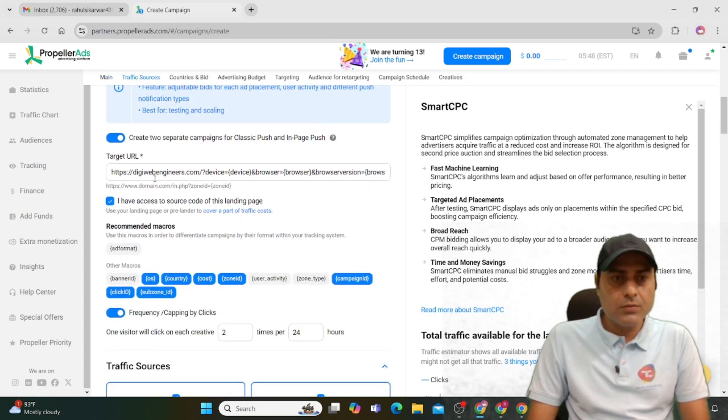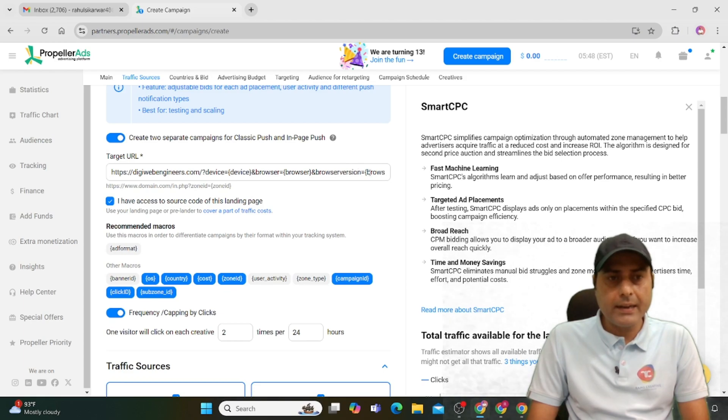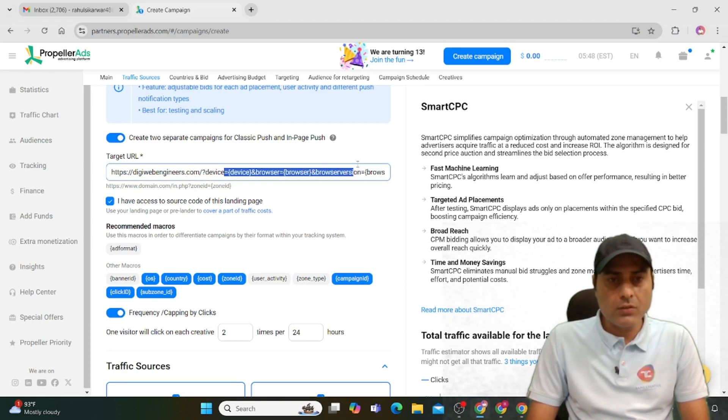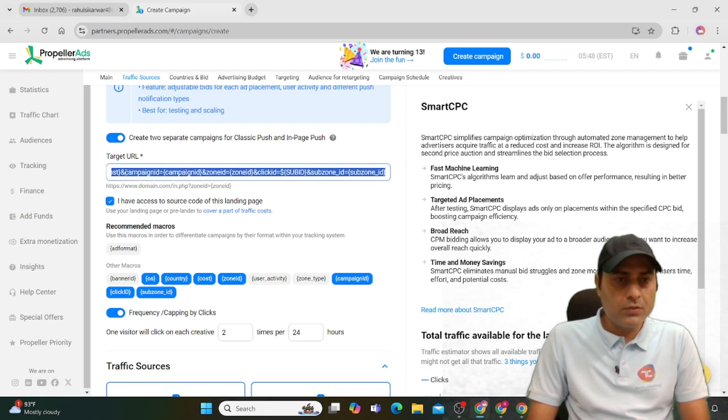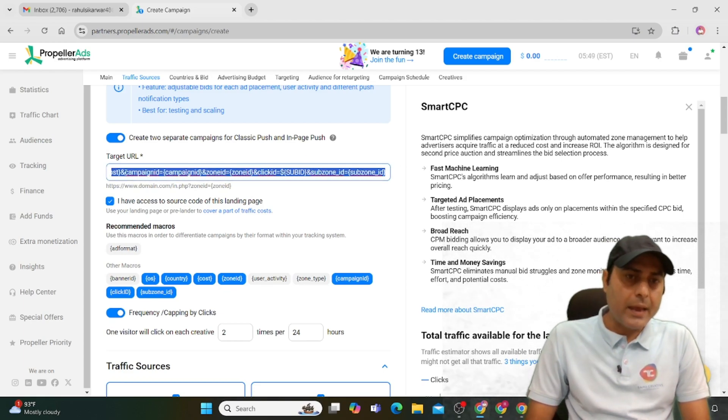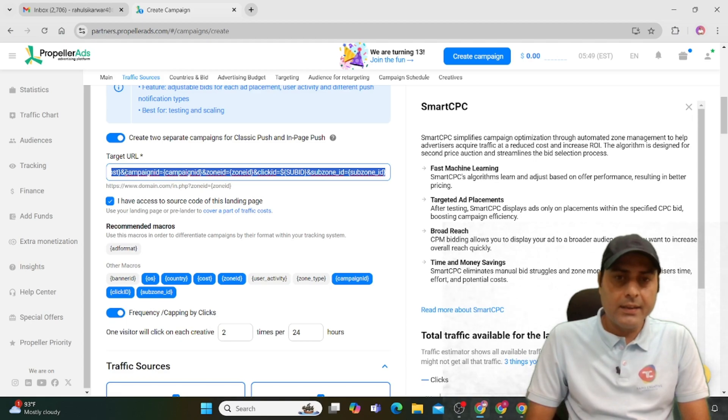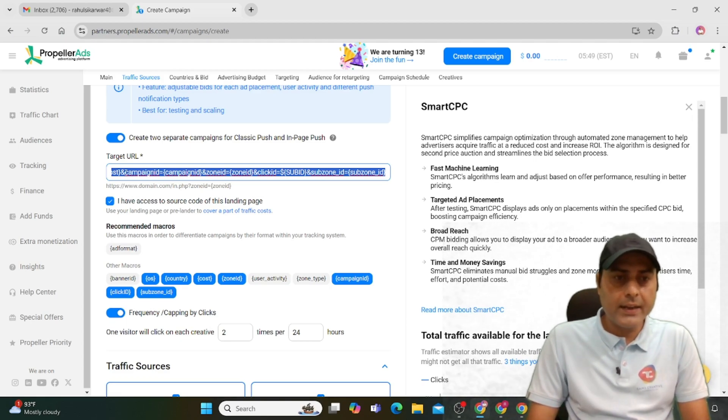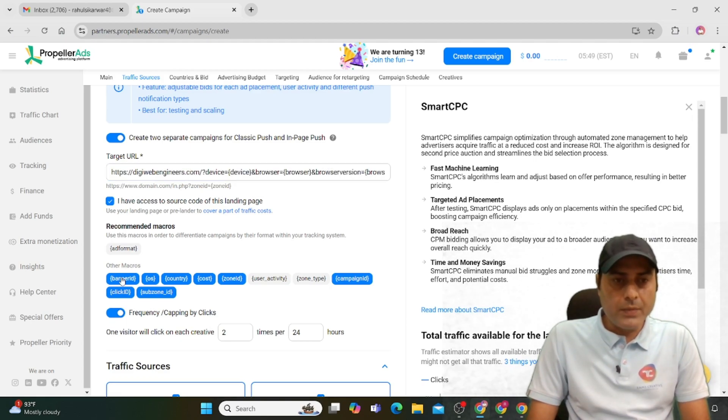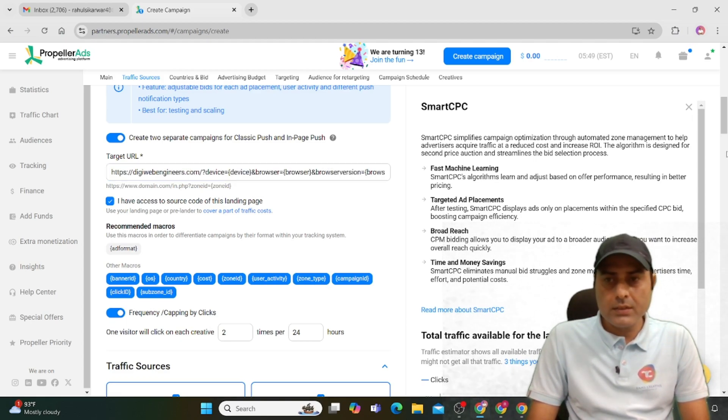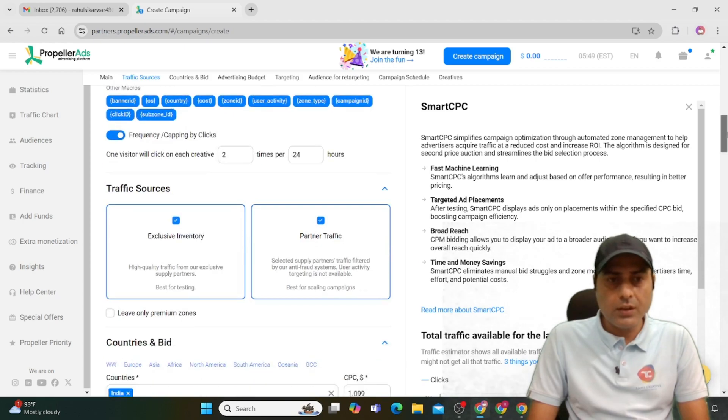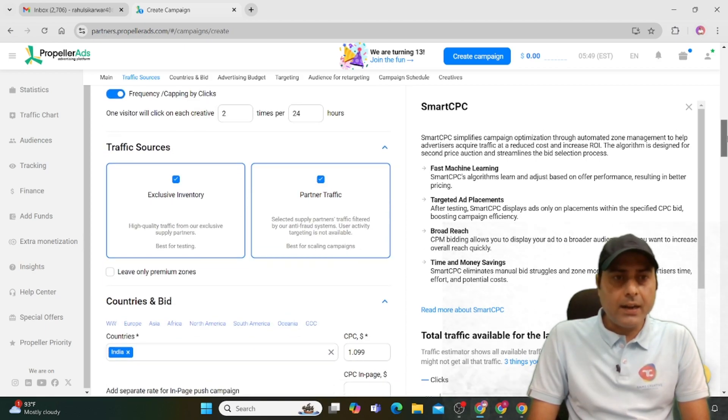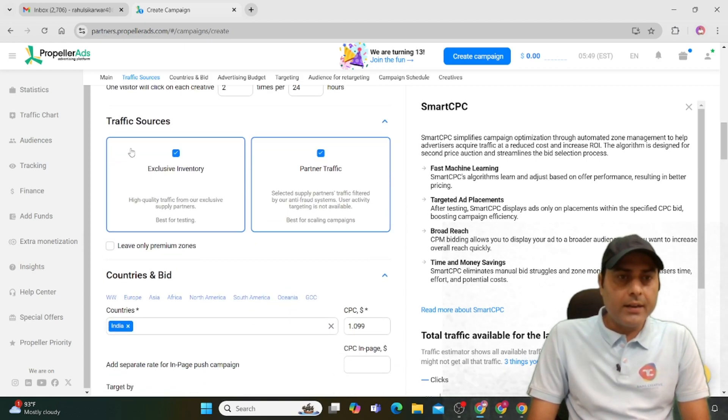Click on the landing page and tracking template. At the backend, you can check campaign ID and device to see where you're getting traffic. Banner ID and zone type are also available for better tracking. For traffic source, click on exclusive inventory and partner traffic.